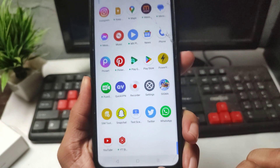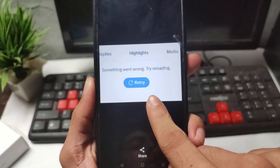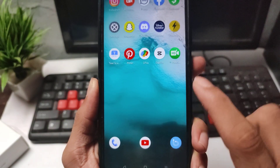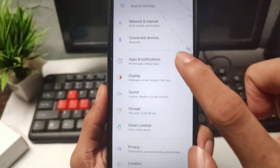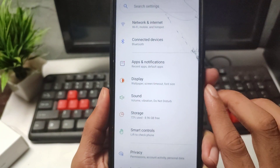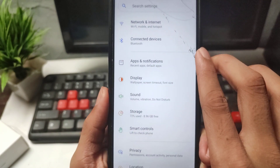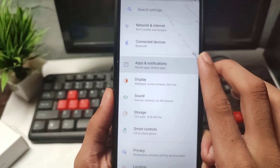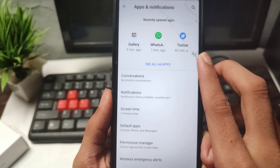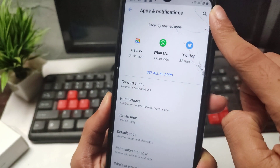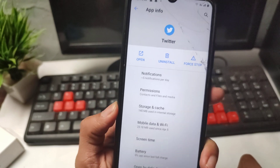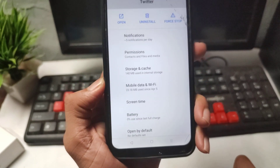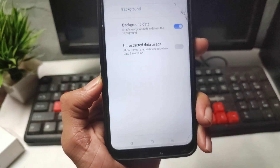If you're having the Twitter 'something went wrong, try reload' problem, first of all open your mobile settings. After opening mobile settings, find the Apps option and open it. Then use the search bar to search for the Twitter application and open it. After opening the Twitter application, you will see mobile data and Wi-Fi options.